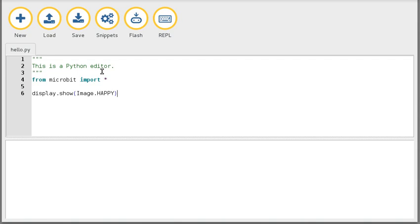And then once I've connected things together, when you click Flash, that will be able to copy the hex file over onto the device and restart it.